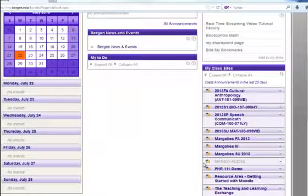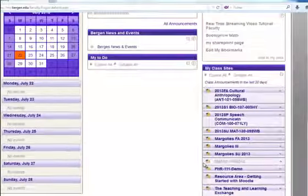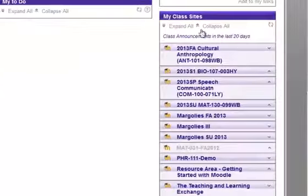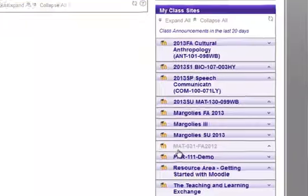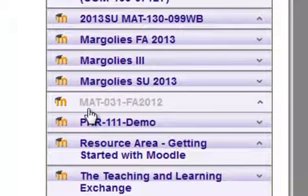I am logged into the portal and I notice in my class sites block that one of my courses is grayed out. That means that the course is hidden from students and currently unavailable.